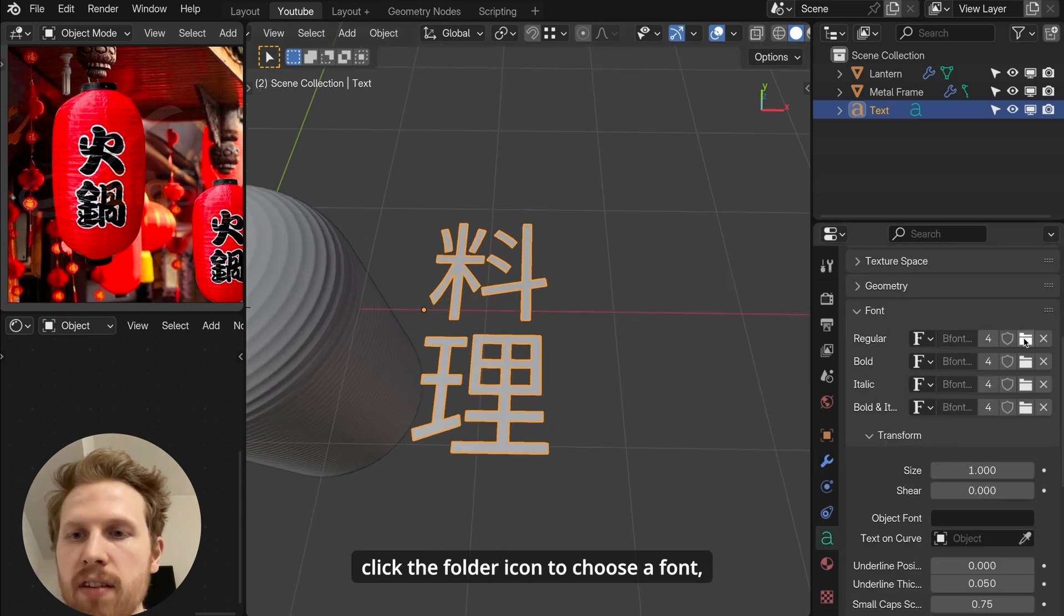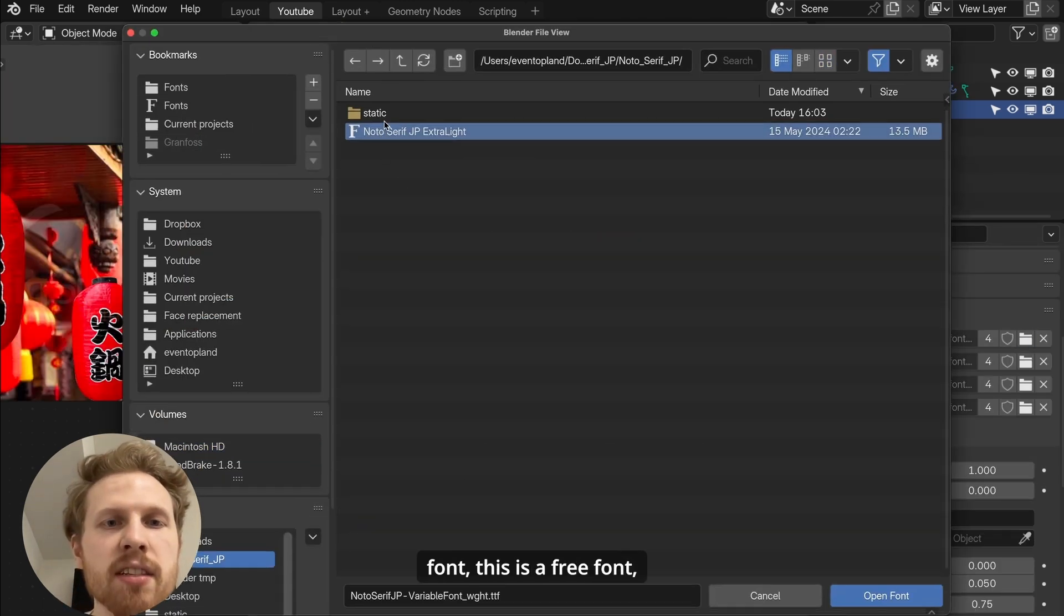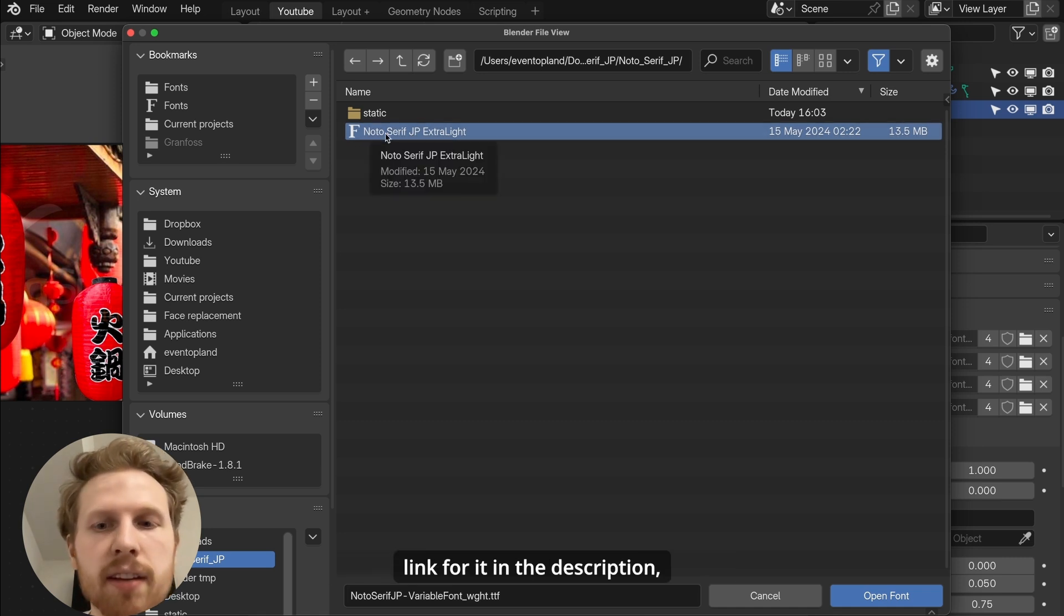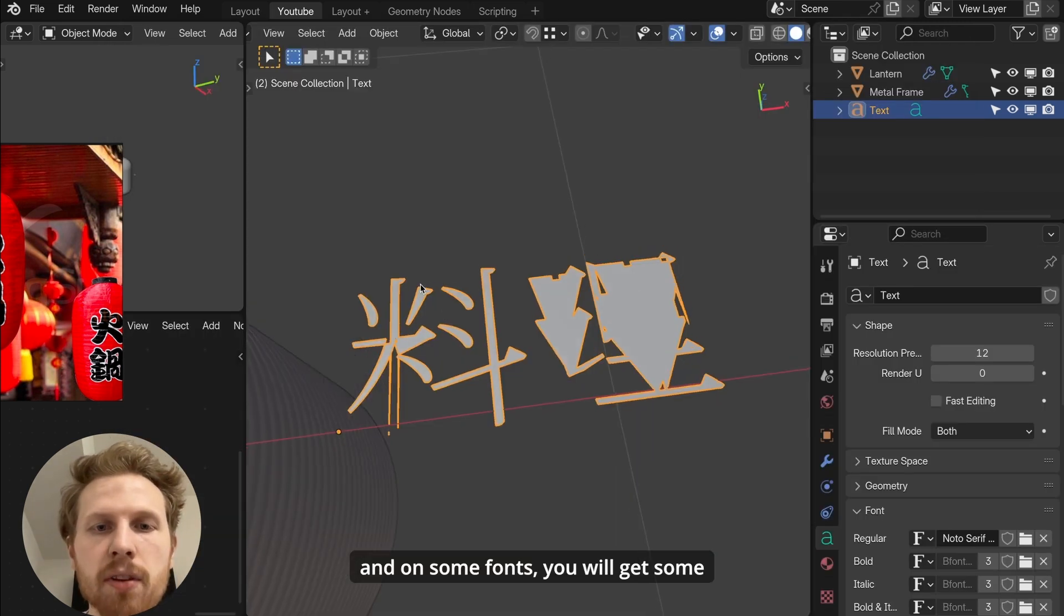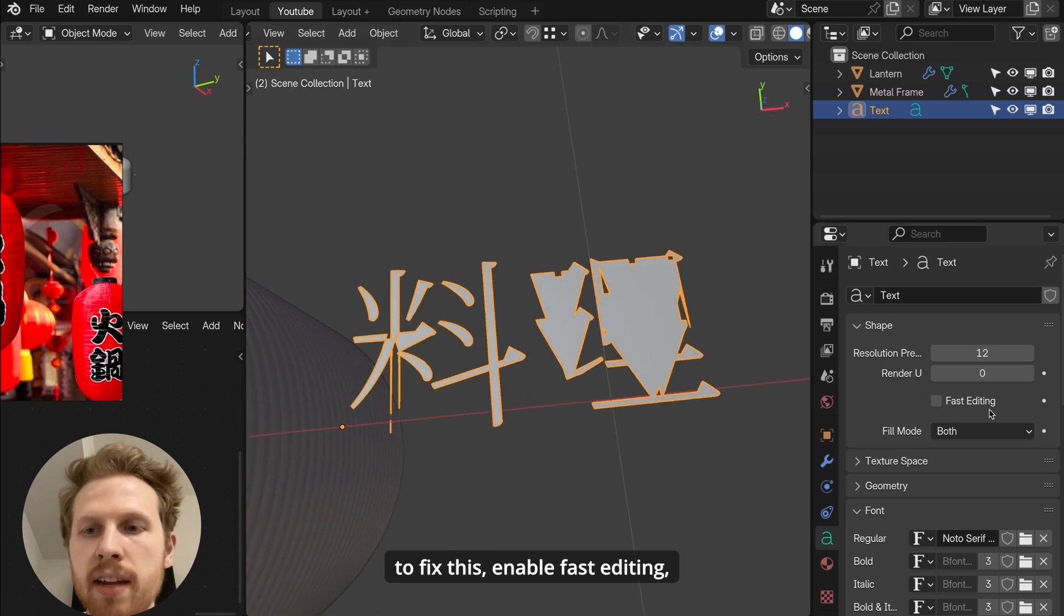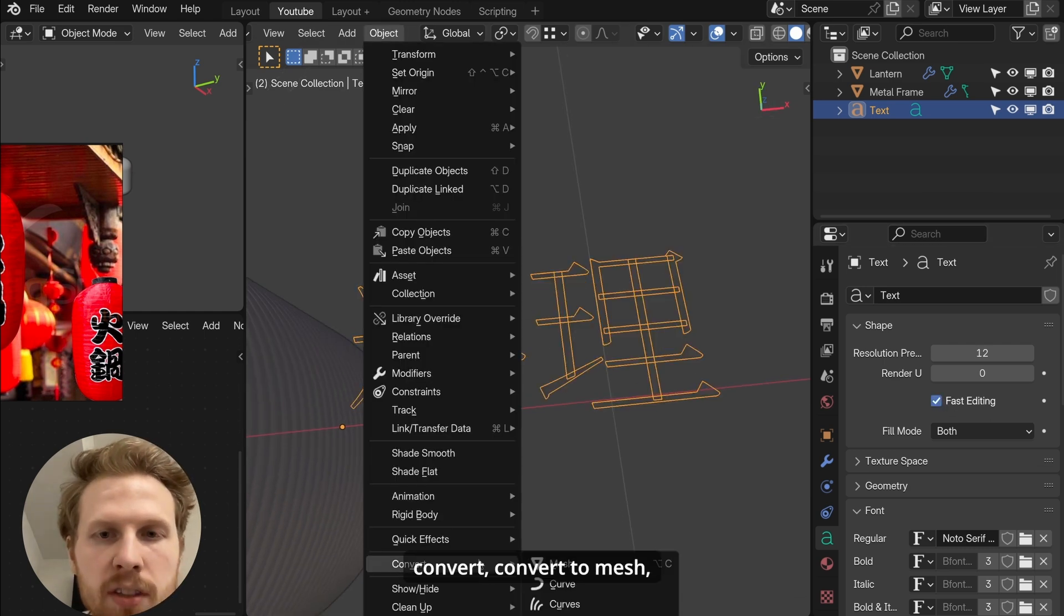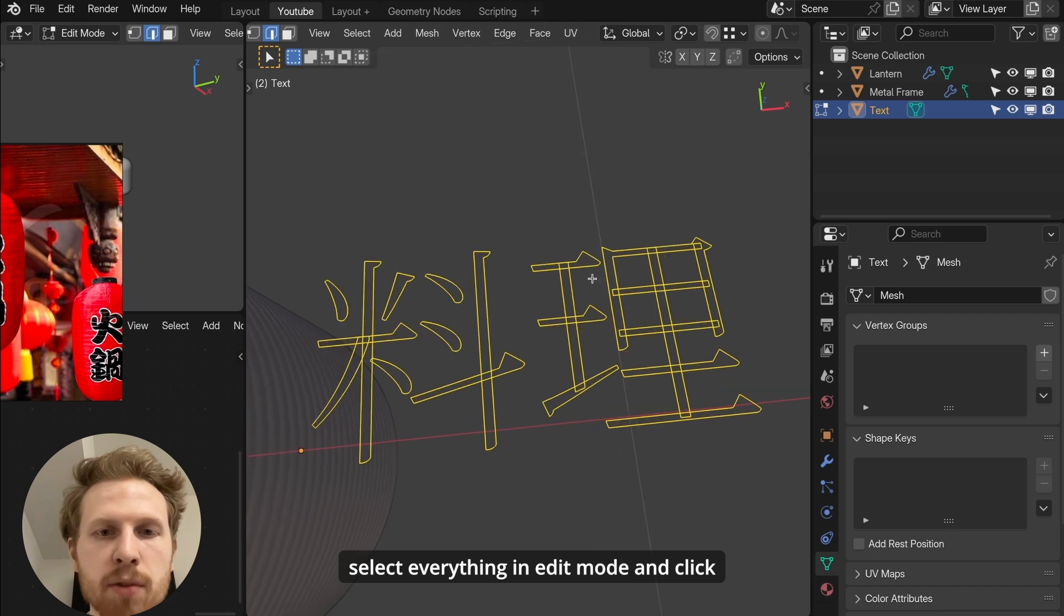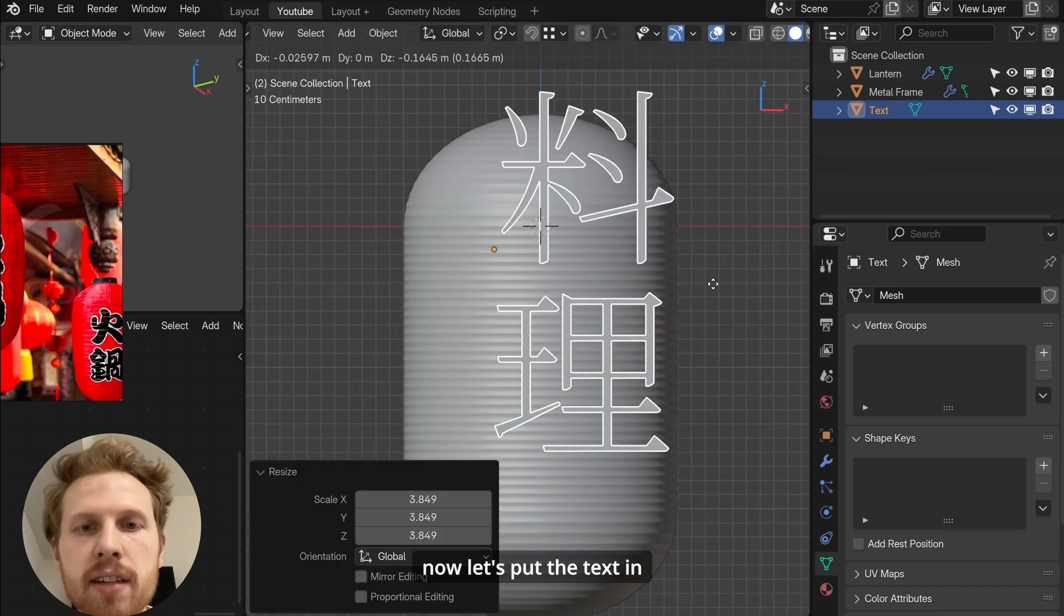So let's just open this. And on some fonts, you will get some artifacts like this. To fix this, enable fast editing. Then go into object Convert, convert to mesh. Select everything in edit mode and click F to fill them with faces. Now let's put the text in position where you want it.